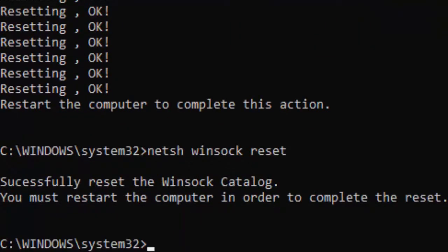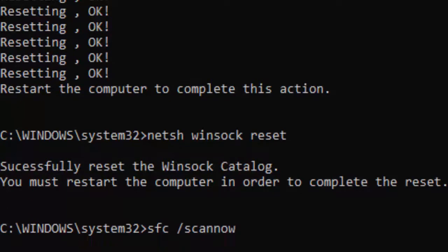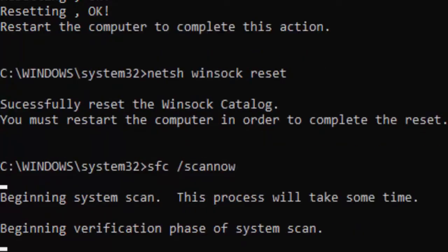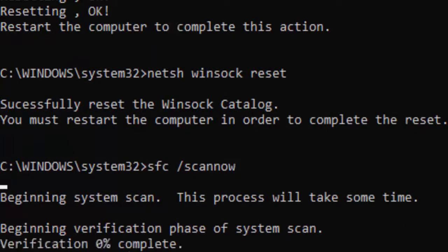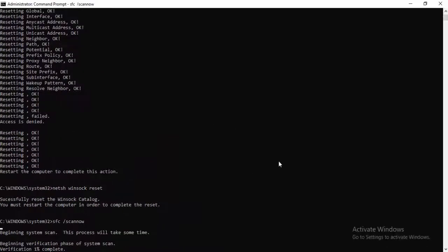Now type the last command: sfc space forward slash scannow and hit enter on your keyboard. You need to wait here for a long time to complete this verification process. As you can see here, verification 0% complete. You get complete 100% and after this you close your command prompt.